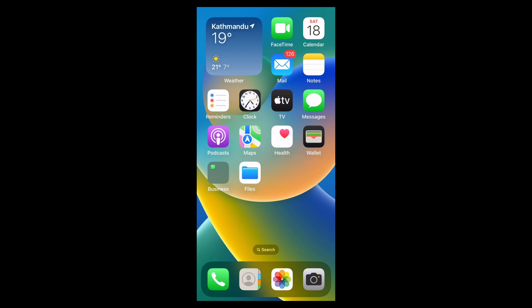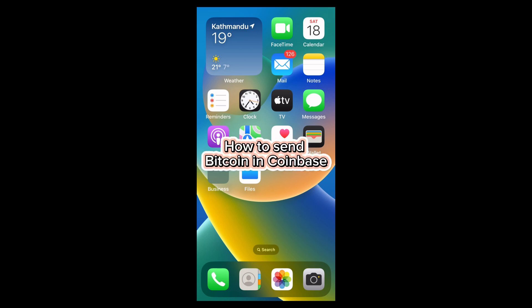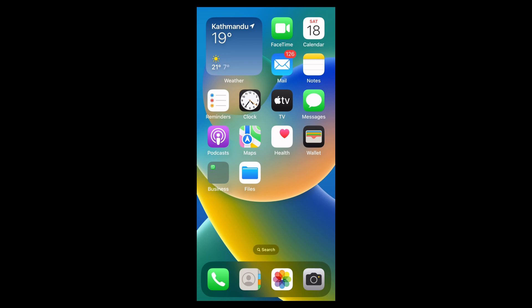Hi everyone, welcome back to our channel. In today's video, I'm going to show you how to send Bitcoin from the Coinbase app. It is a very easy process, so let's dive right in. First of all, find the Coinbase app on your home screen.